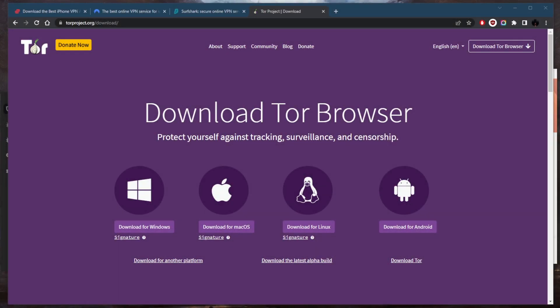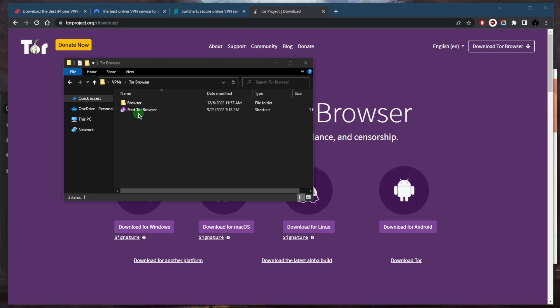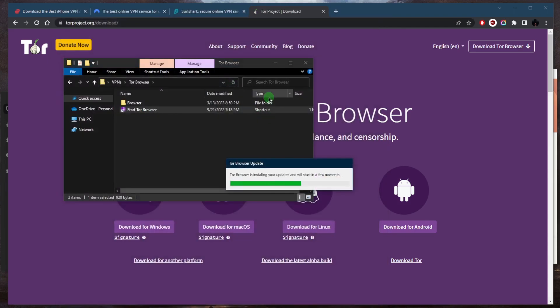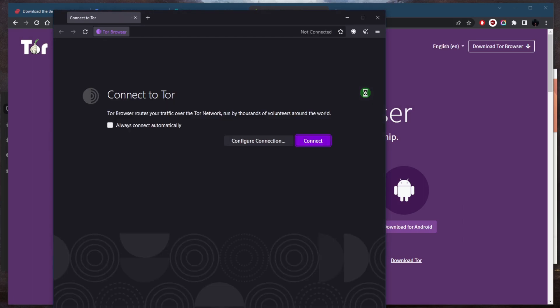Welcome back. You've downloaded the Tor browser and you're ready to go, but you want to maximize your security. When using the Tor browser on its own, your ISP can still see that you're using your real IP address to access it. If you're in a country where using the Tor browser could put you under the radar, you probably want to use a VPN, especially if you're a journalist or a whistleblower.